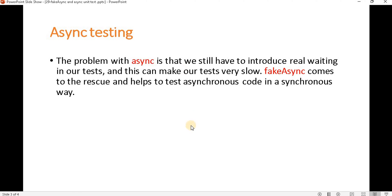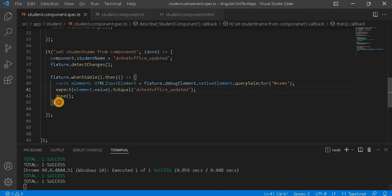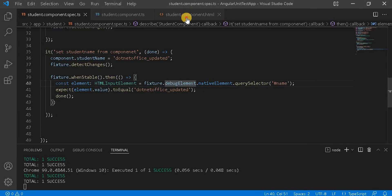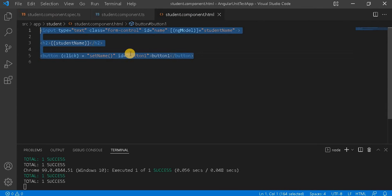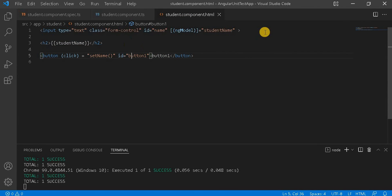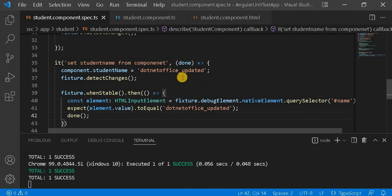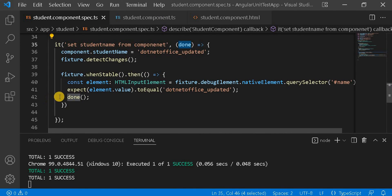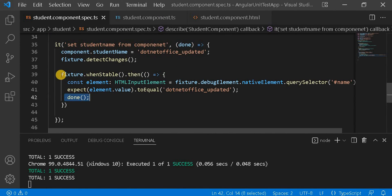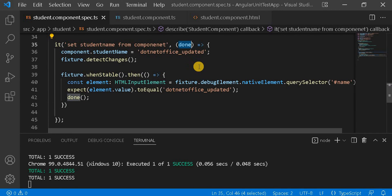So let's understand how it works. This is the example from the previous video where we created an HTML layout, used two-way data binding, and we were using done with whenStable.